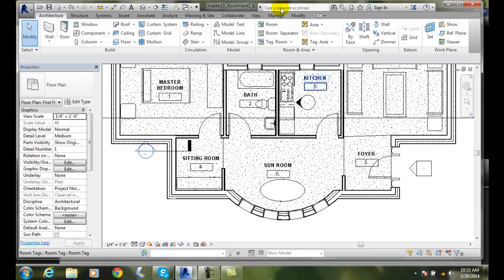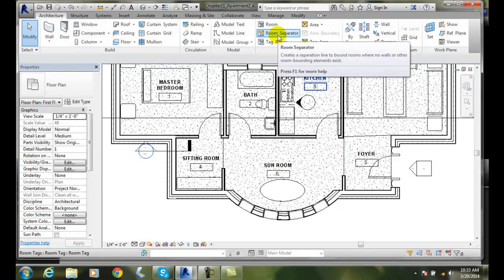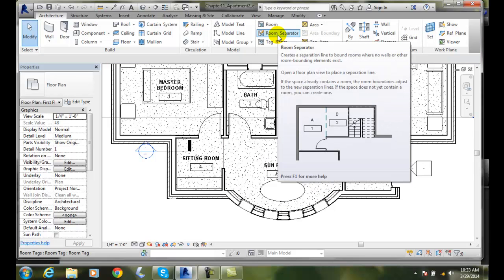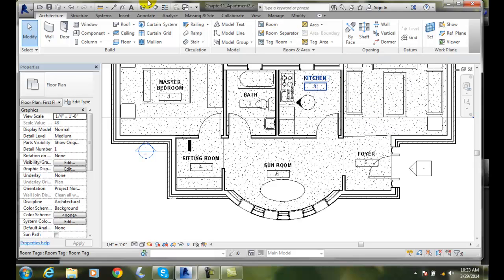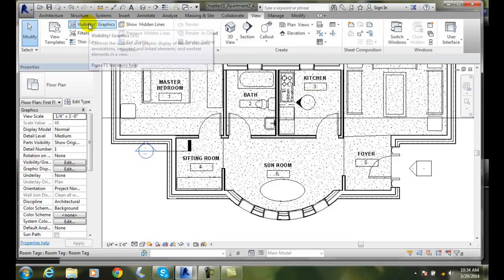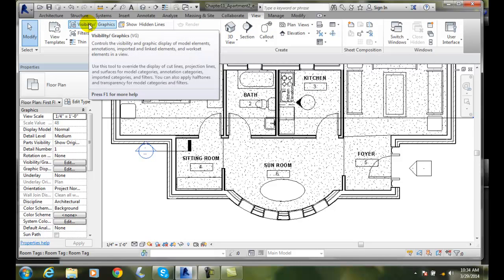The room separator allows us to create a separation line between the two areas. We can control the visibility of that separation line by going up into our view visibility graphics, and we can control that there if we wish.